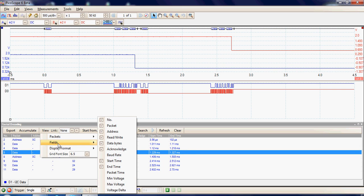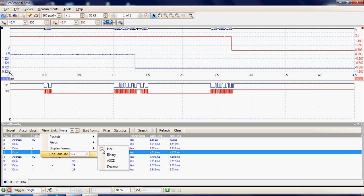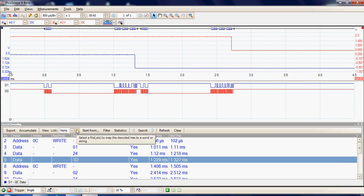So every view can be added or removed. The display formats can be chosen — so at the moment we're in hex, but it could be displayed as decimal or ASCII. So if it's an ASCII transfer, we can use the ASCII decode. And finally, we can select the size of the font, so we can have it larger if required.